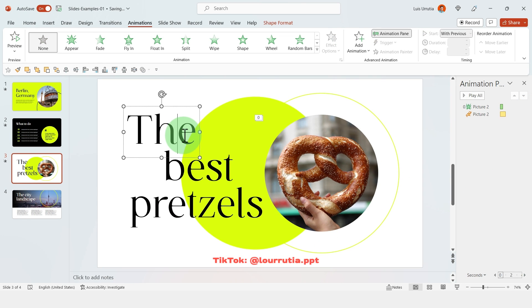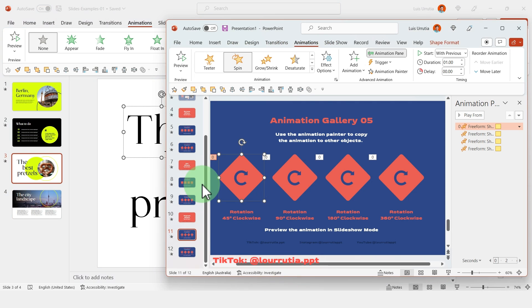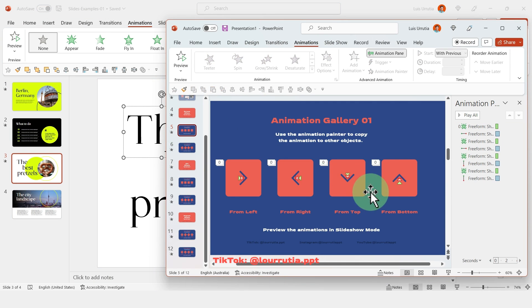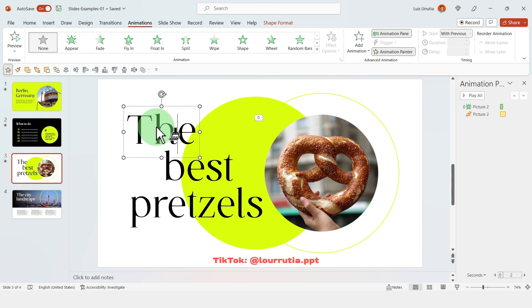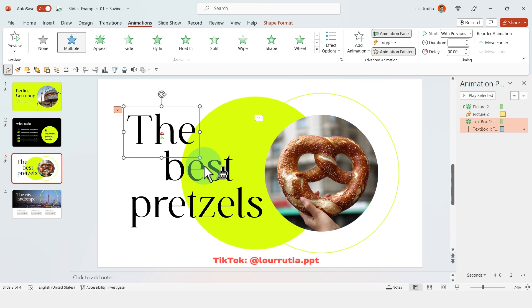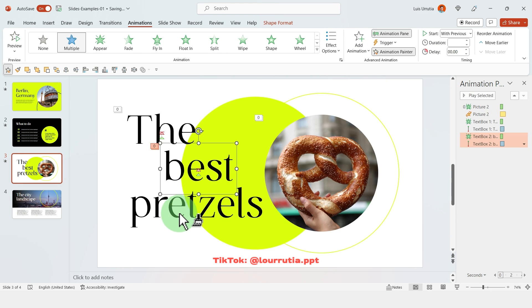Now I'm gonna repeat the process with the rest of the elements from this layout, so I'll just copy the animation from the animation gallery with the animation painter and apply it to the rest of the elements.